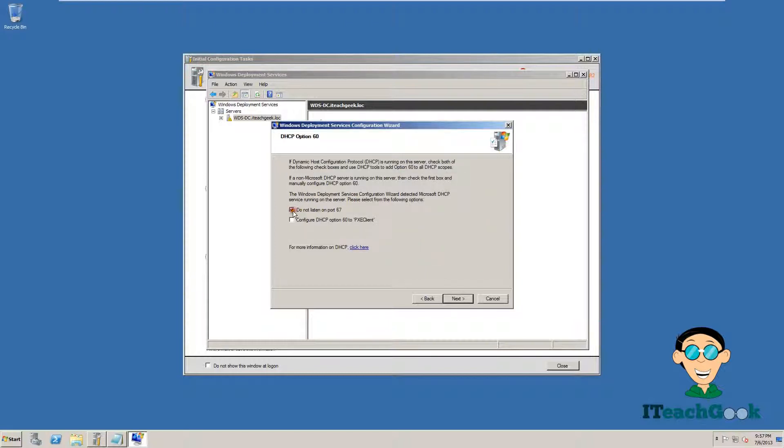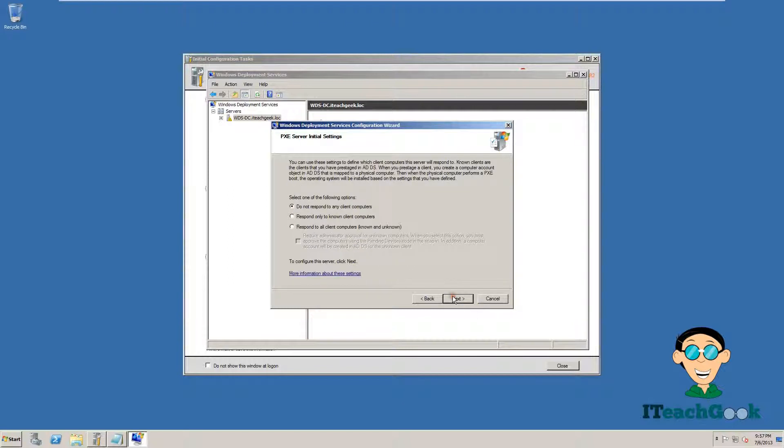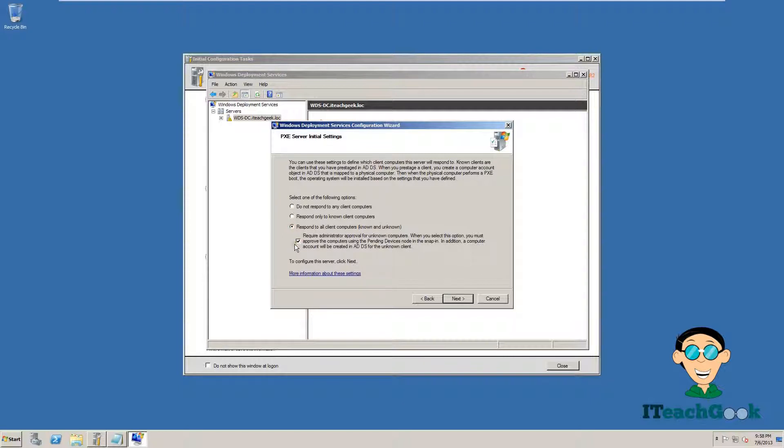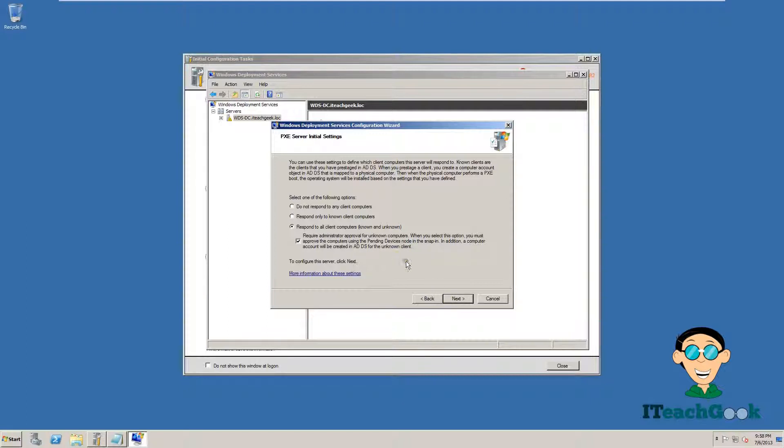We are going to click on both of these and press Next. We are going to pick the third option and make sure you click here. We are going to press Next. This is just so when someone tries to install it, they have to put their password and stuff in order to do it. So we are going to press Next.